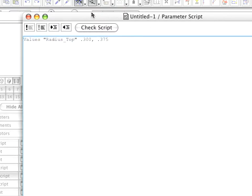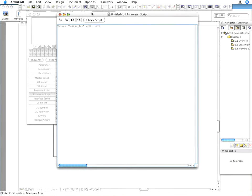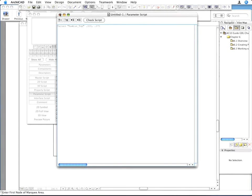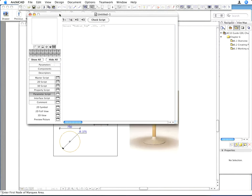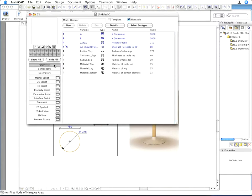Close the parameter script and select the radius underscore top parameter in the parameter list.